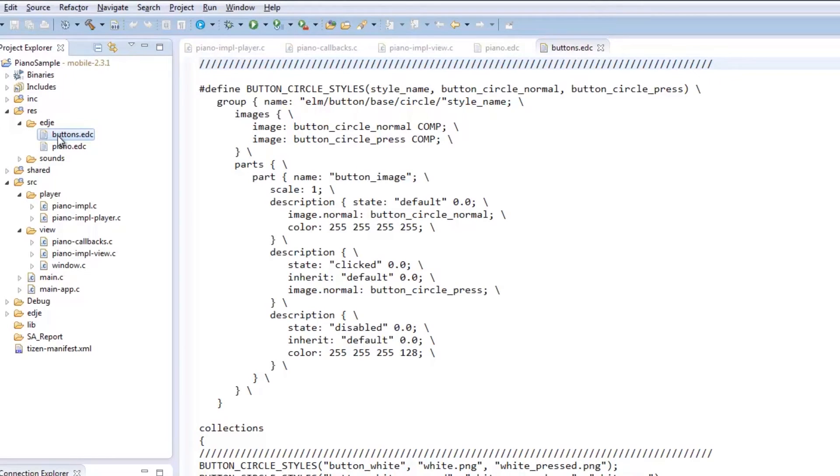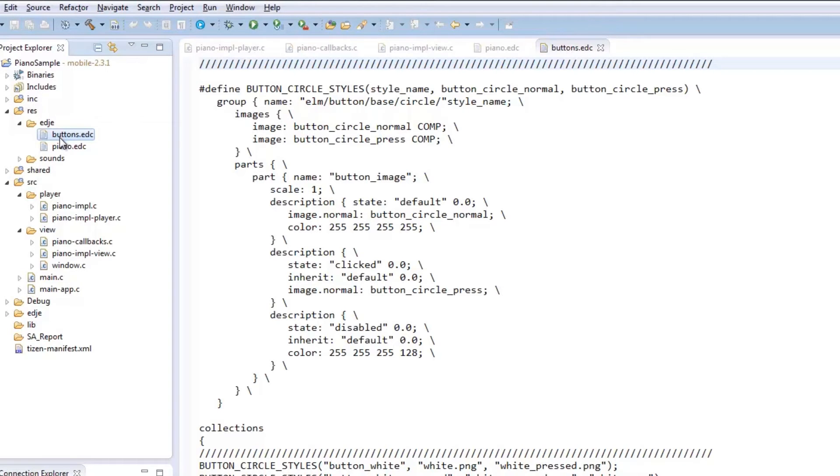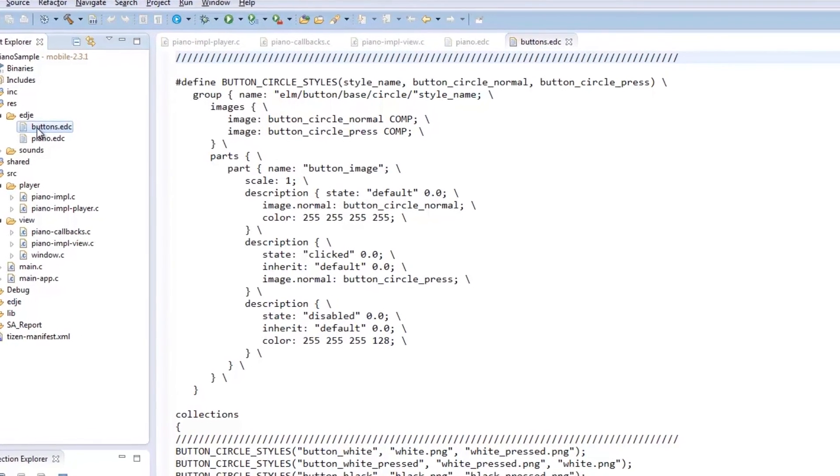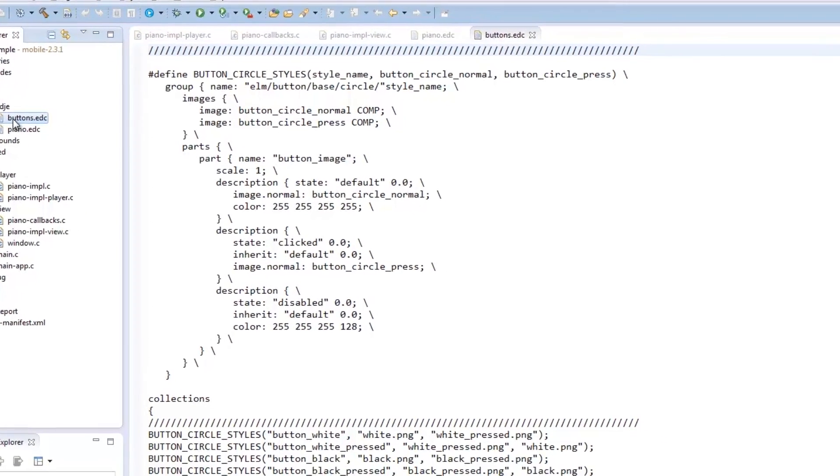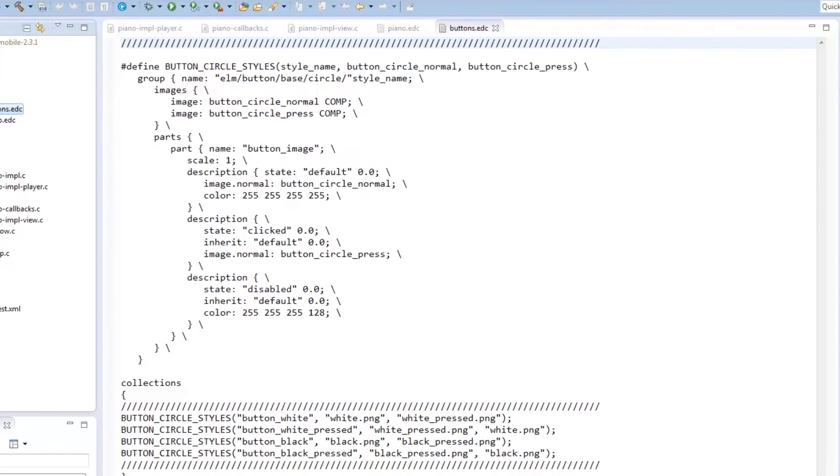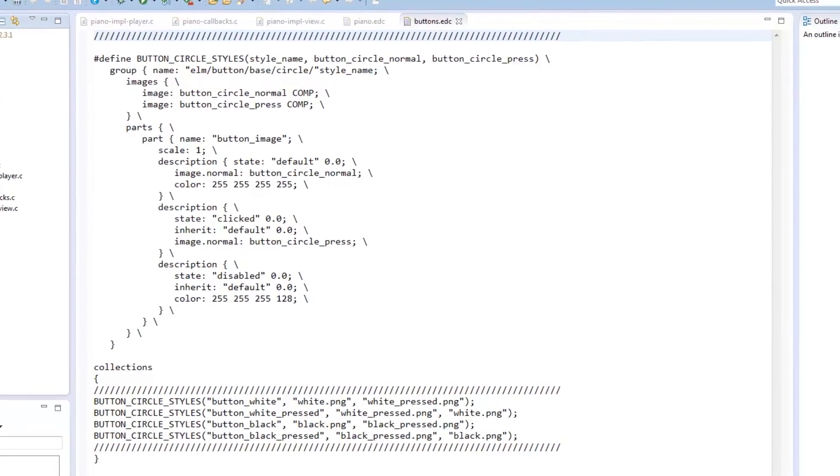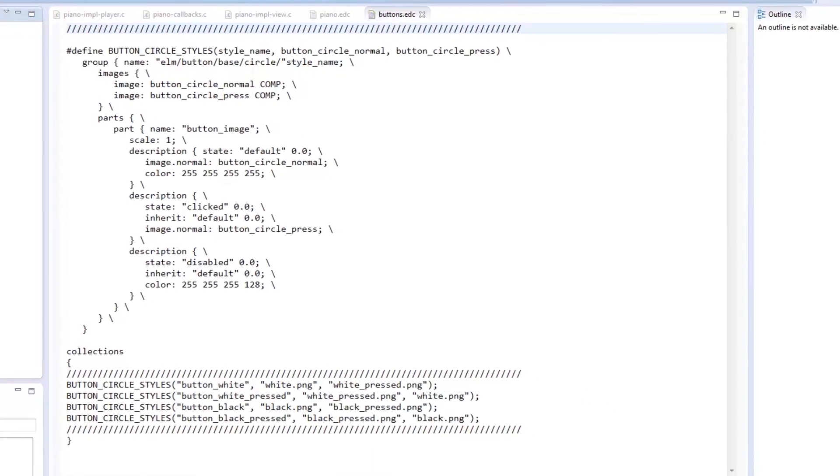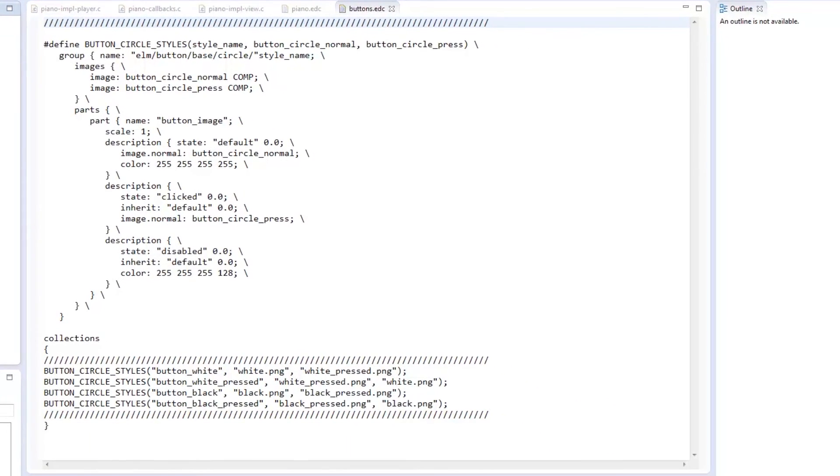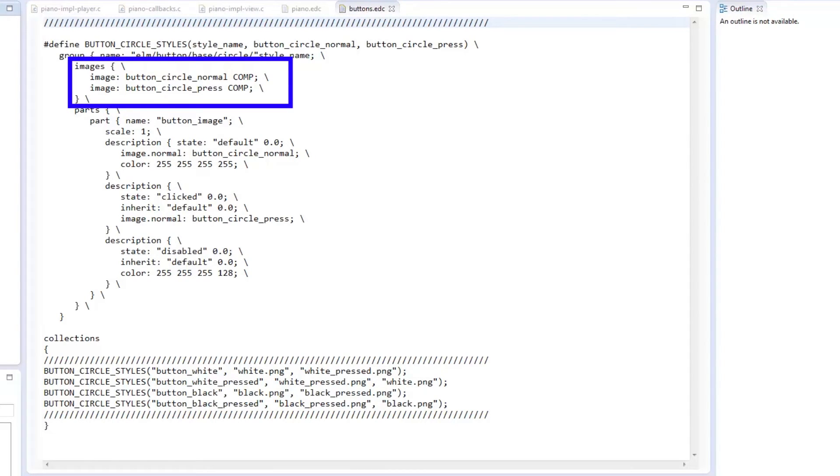Buttons.EDC defines the images to be used for the keys, which are actually buttons, depending on the state. Here, we specify the image file, which is to be passed as a parameter, and its compression level. COMP is for lossless compression.